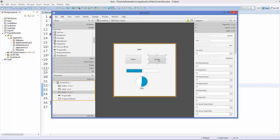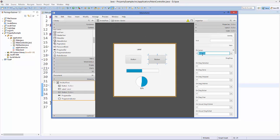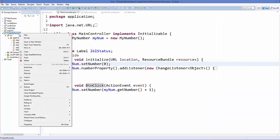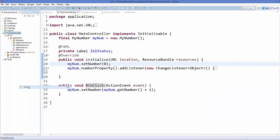I already created the button click method in the last video. Now I'm going to create one more method — a button2click method — which will decrement the value. Save your FXML file, then go to your project and refresh it.